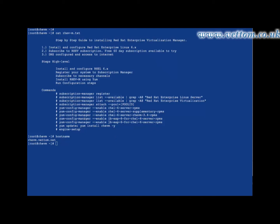Welcome to the RevM Manager Installation Guide. First, you need to install Red Hat 6 or higher operating system. Register the system using Subscription Manager, and make sure that you have subscribed to the necessary channels.